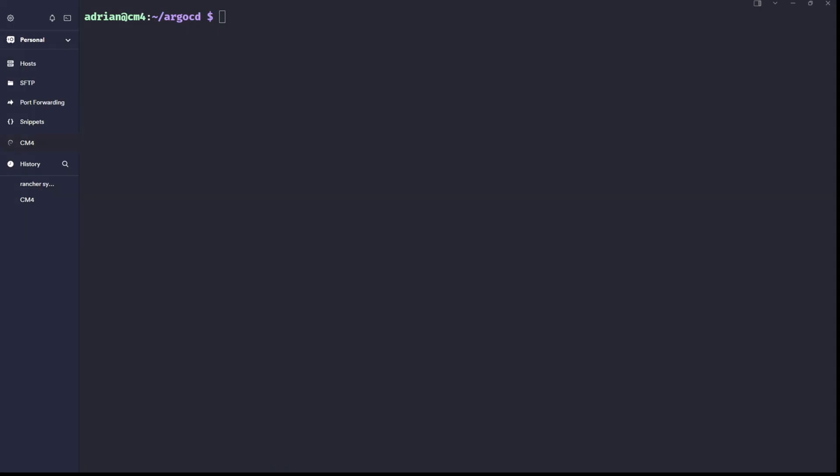Hello, today I will show you how to install Argo CD in K3S using Helm. If you do not have K3S and Helm, follow the tutorial — the link is in the description of this video. I will show you how I created the installation script in bash. I will do the same in Ansible but later.